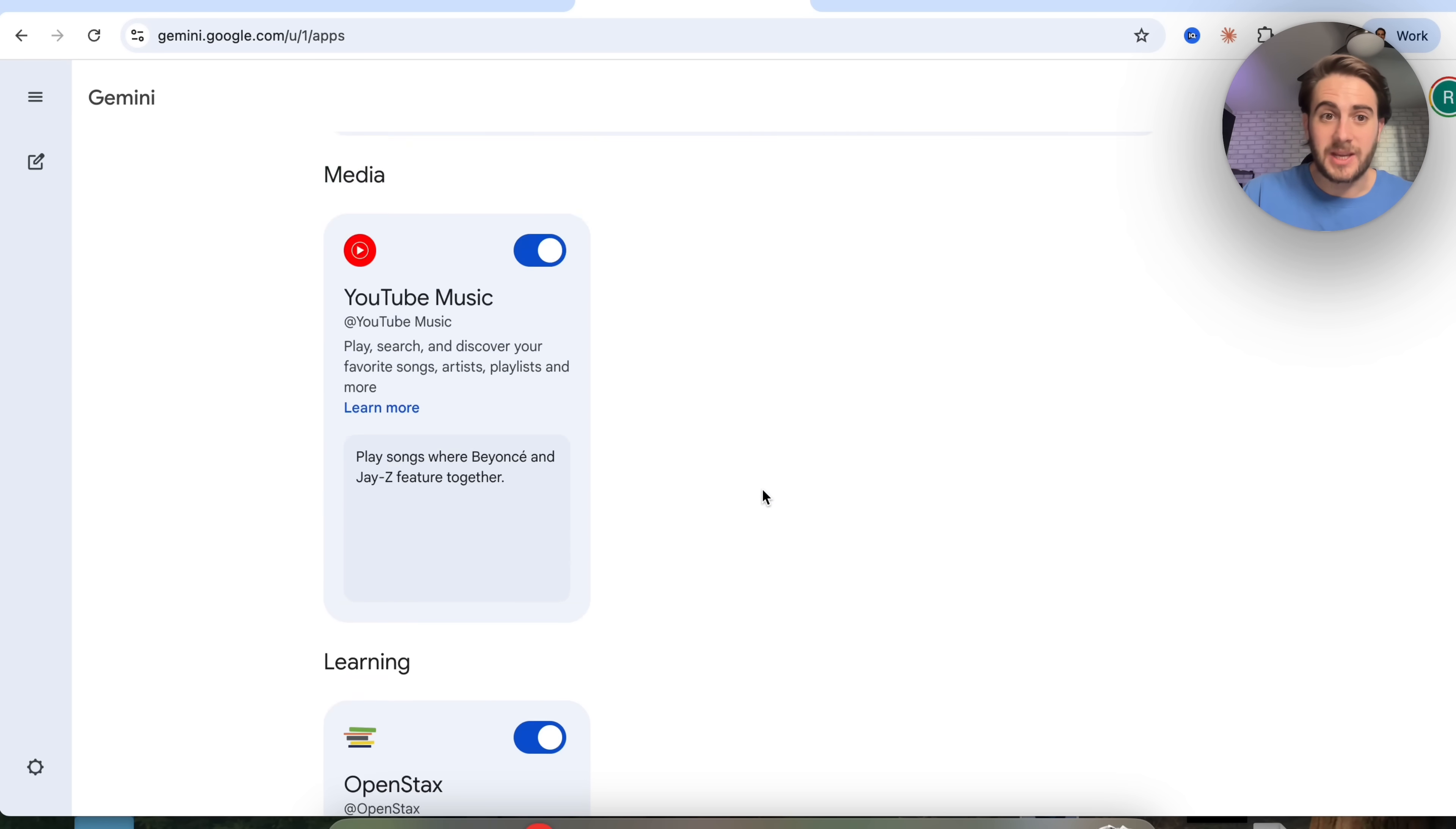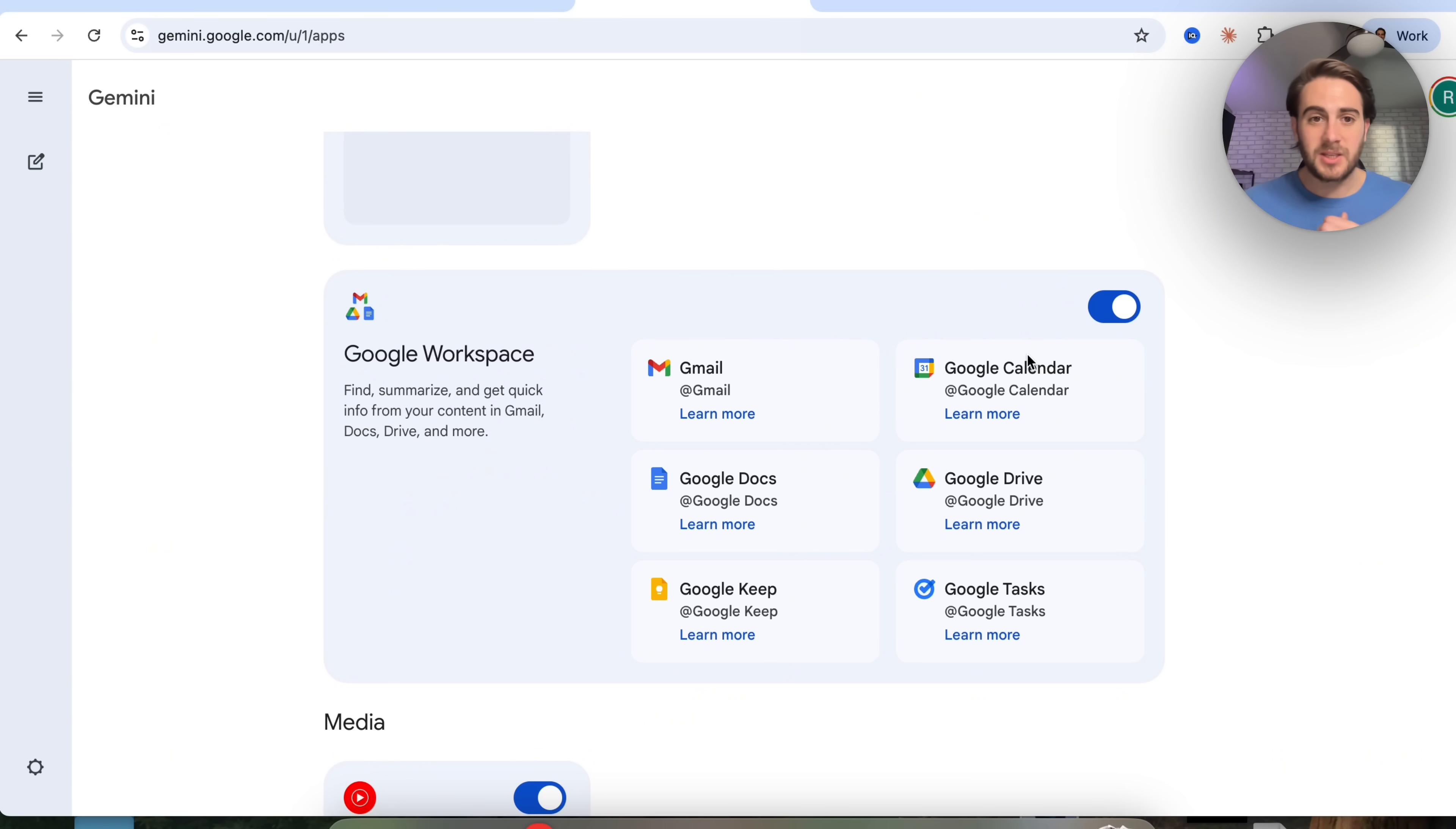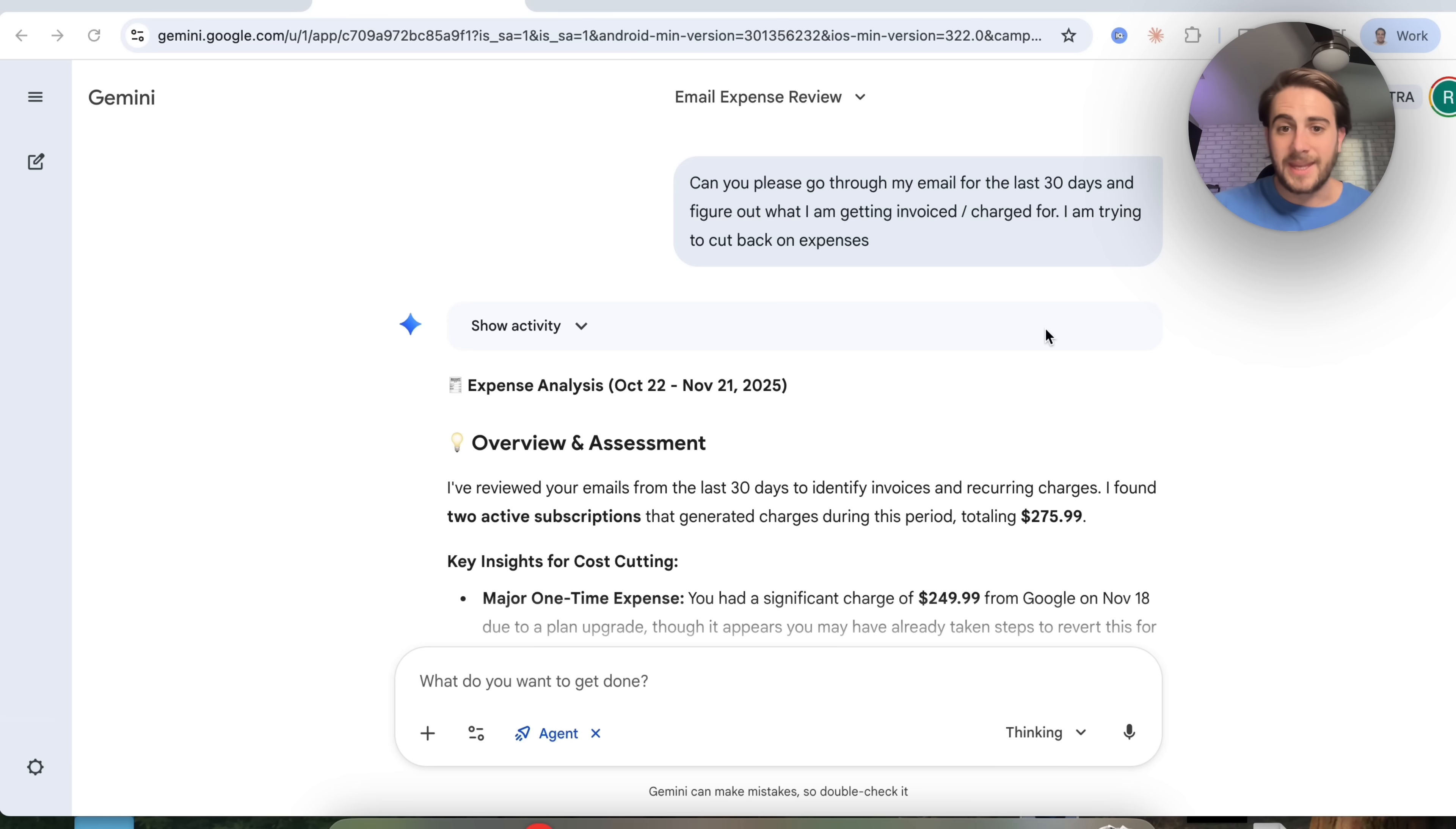I really want to emphasize that you could get this to do anything across your Gmail, your Google calendar, Google docs, Google drive, Google keep, Google tests, or just across the internet in general. Like if I wanted to use this in order to find Christmas presents or add a bunch of things to my Amazon cart, it would be able to do it now, which is a pretty huge upgrade for Google Gemini because in the past they weren't able to do this.